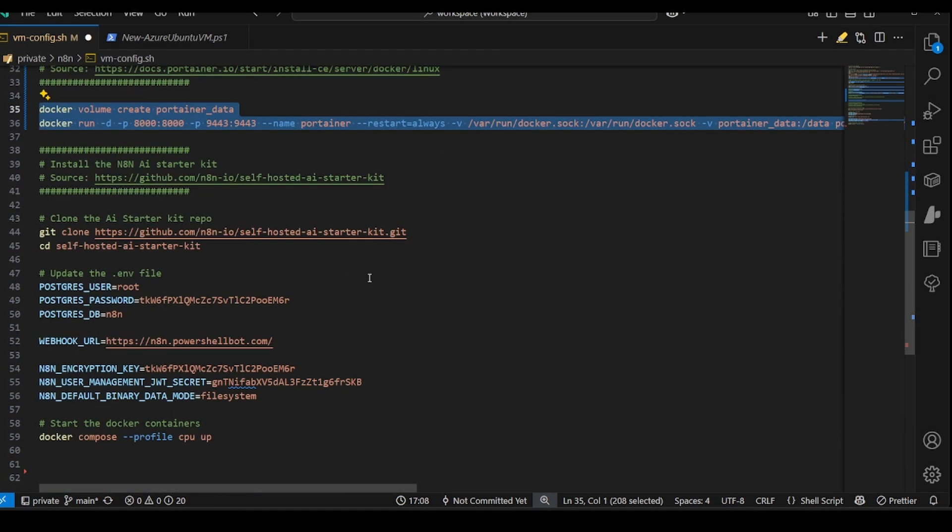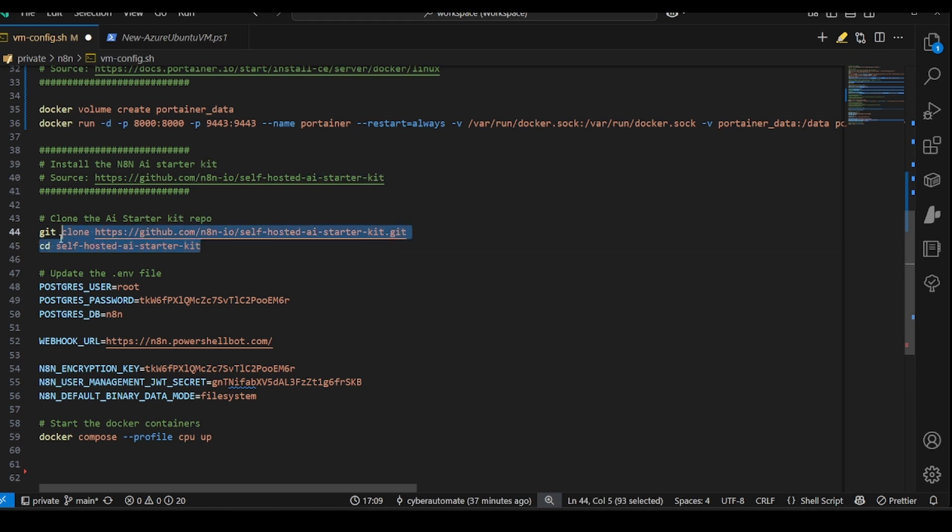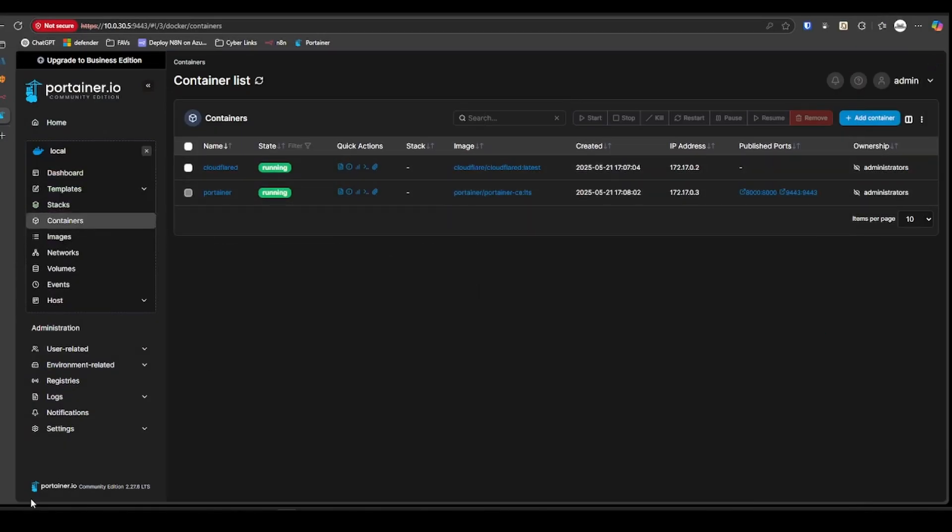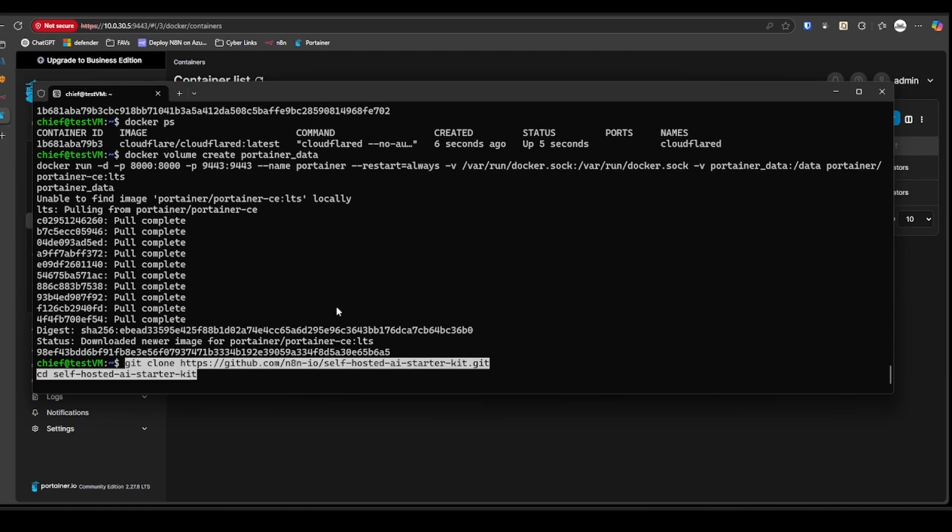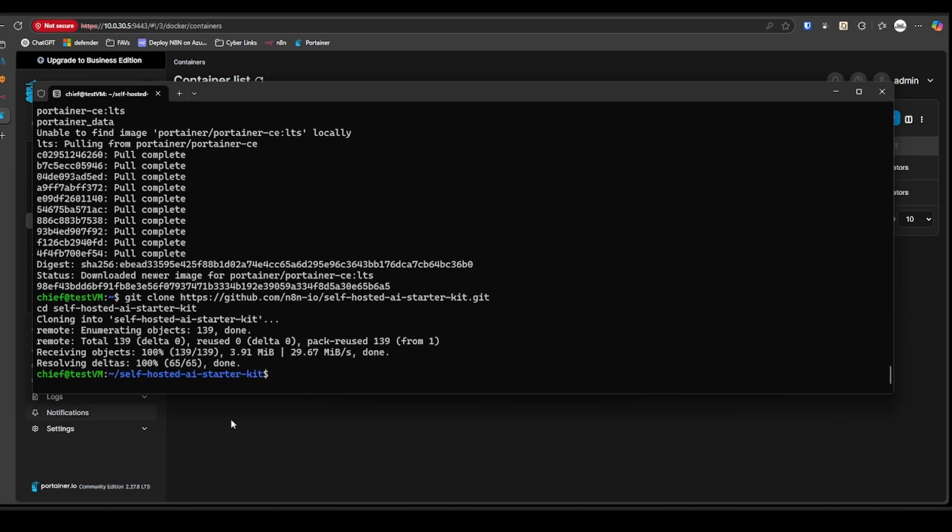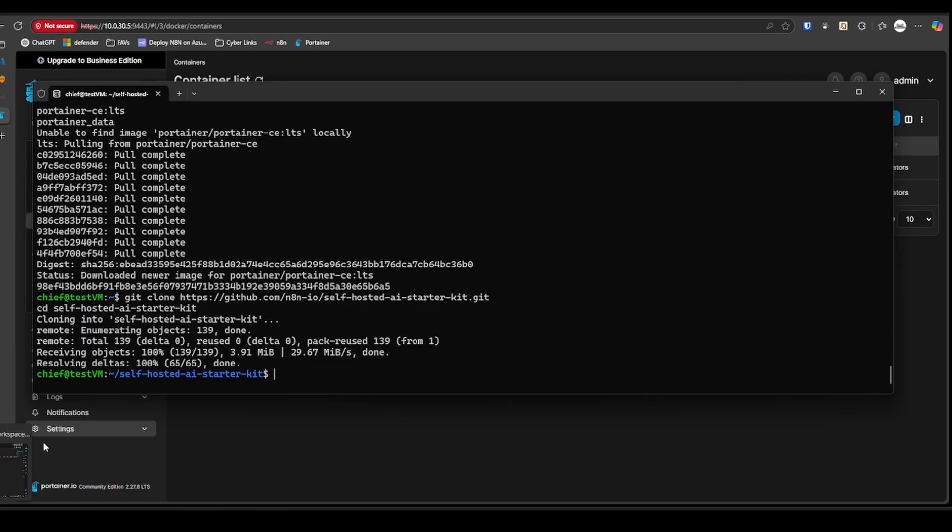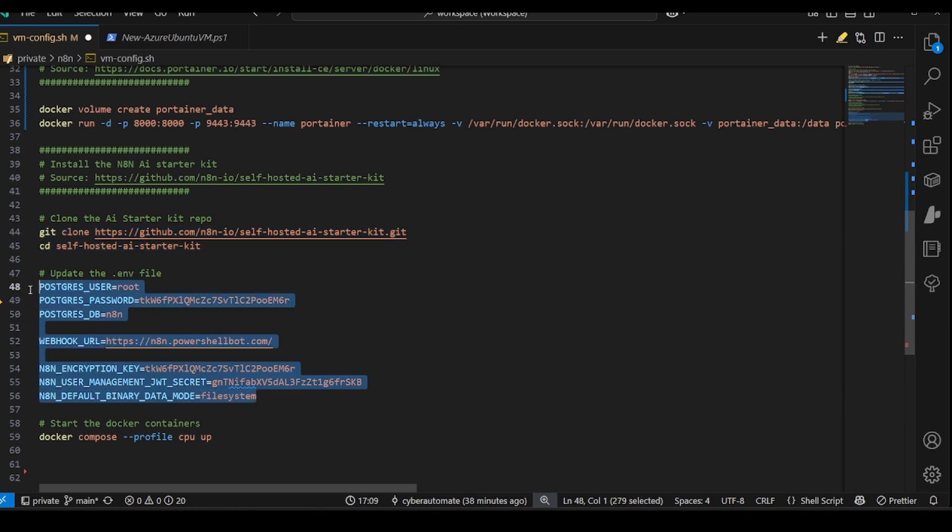Now we're going to clone the N8N AI Starter Kit. Take a look at this repo. This is where all the code is. I use this particular package because it gives you access to Ollama locally, Quadrant, Postgres, and something else I'm missing. So I'm going to copy that bit of code, go over here to my virtual machine. Okay, so good to go there. The next thing we have to do is configure our webhook URL in the ENV file. This is for some APIs like Google APIs. If you want to use those in N8N, it needs a custom callback URL.